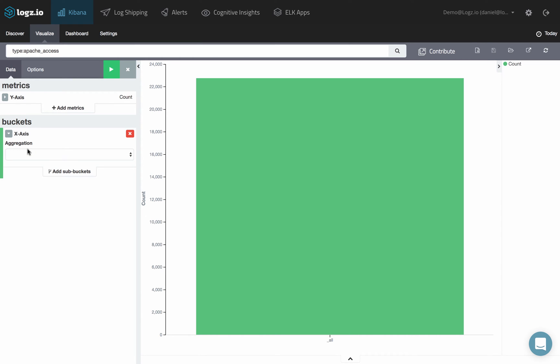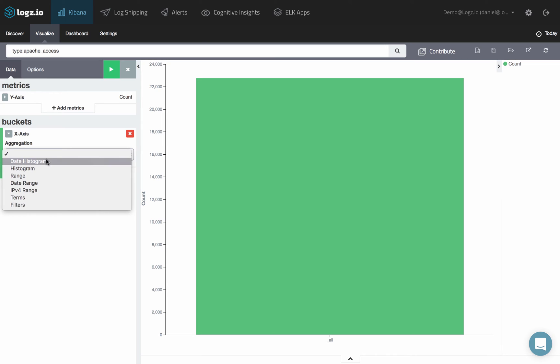To visualize results over time, for example, select the date histogram aggregation type.